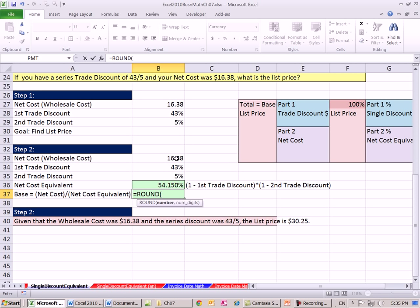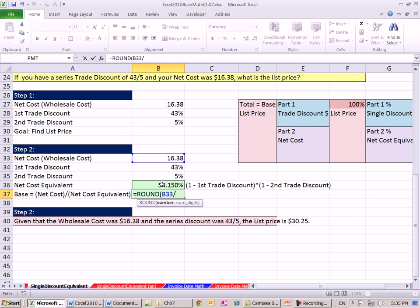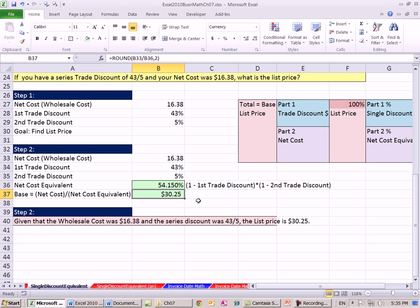So our base, net cost. And I'm going to round it this time. There, the base. In order to calculate the base, we take our net cost - that's the part - divided by the appropriate percentage or decimal. That's the net cost equivalent, comma, $30.25.